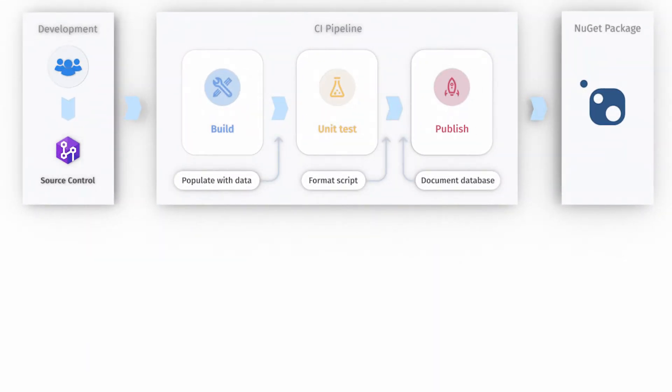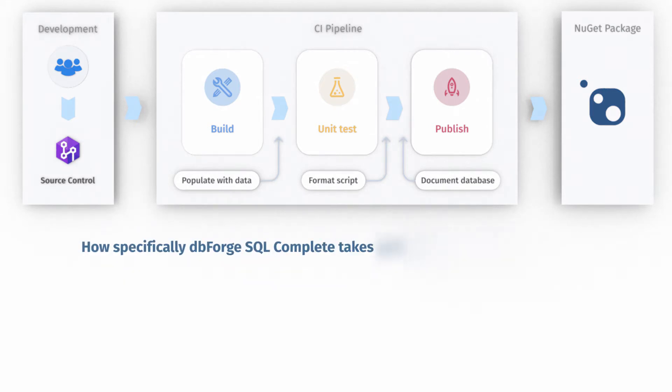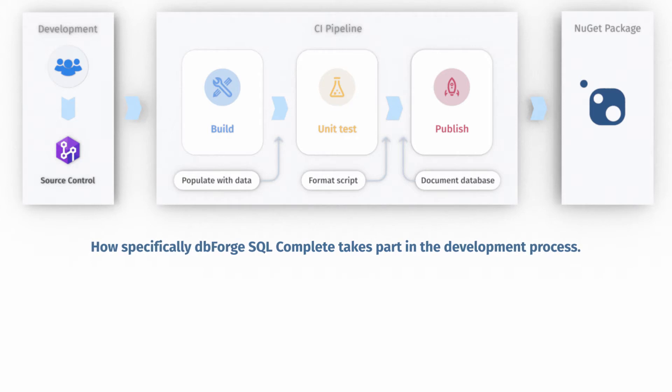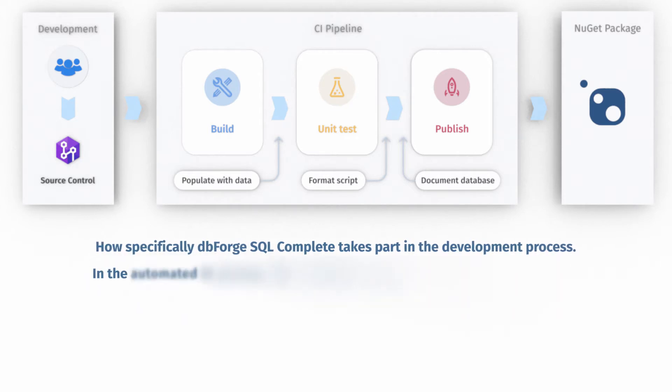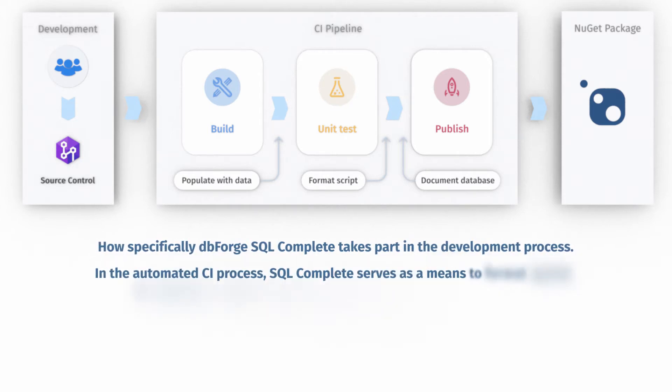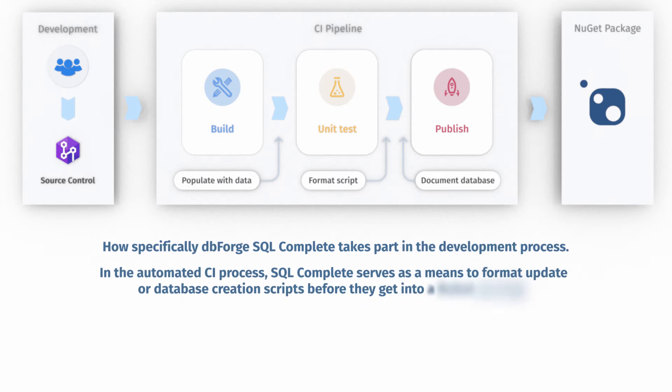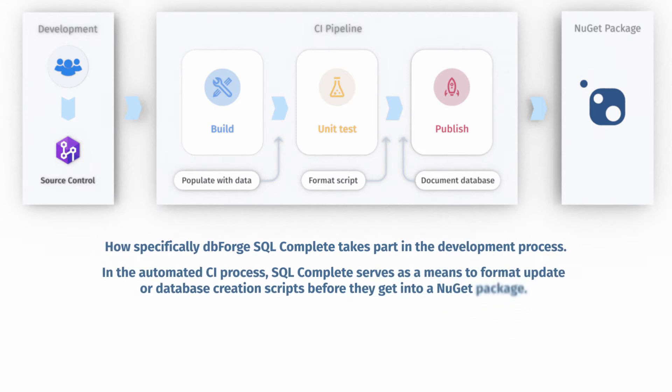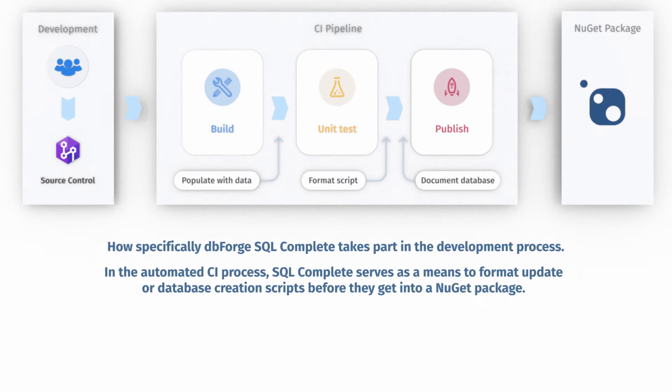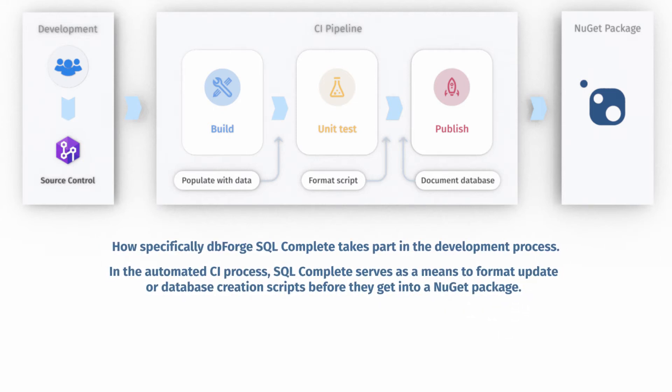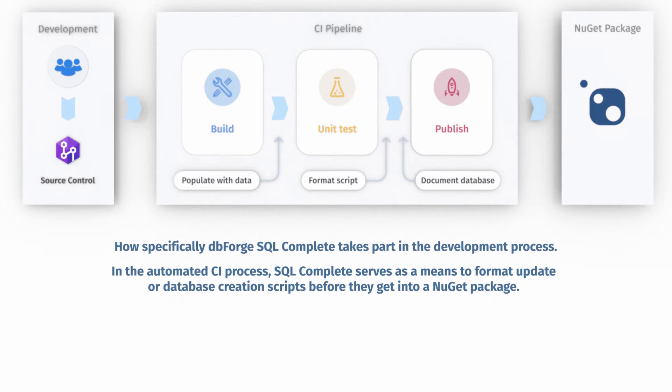In this part of the video, we'll look into how specifically dbForge SQL Complete takes part in the development process. In the automated continuous integration process, SQL Complete serves as a means to format or update database creation scripts before they get into a NuGet package.